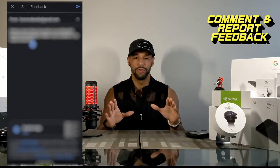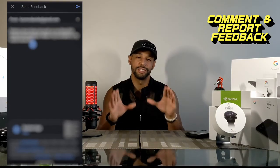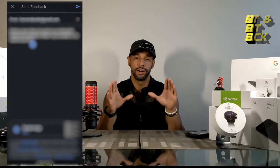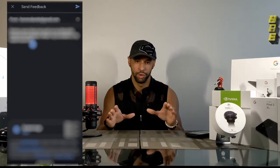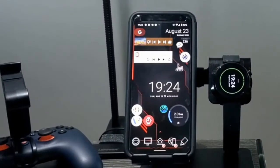As always, report feedback to the device and software manufacturer so the product can be improved.